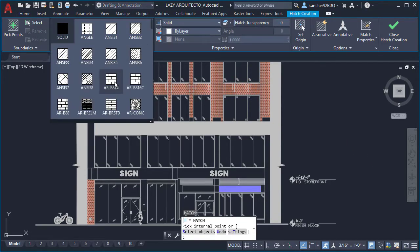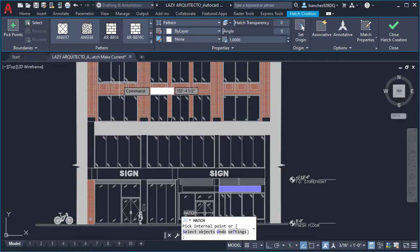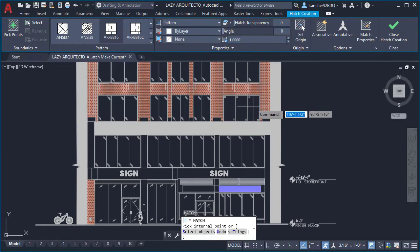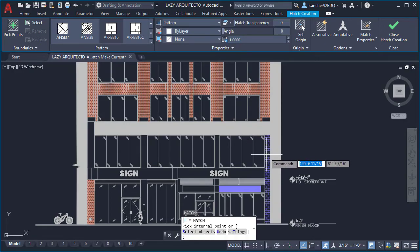Well, you can manually pick your desired hatch settings such as pattern name, scale, and more. Or you can use the new hatch make current command that quickly changes the current hatch settings by selecting a hatch on your drawing.